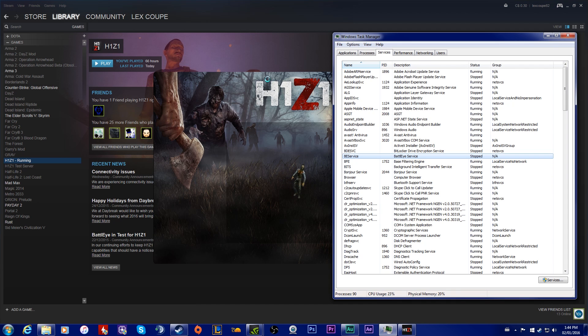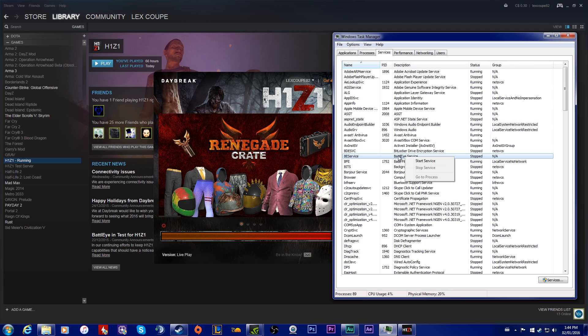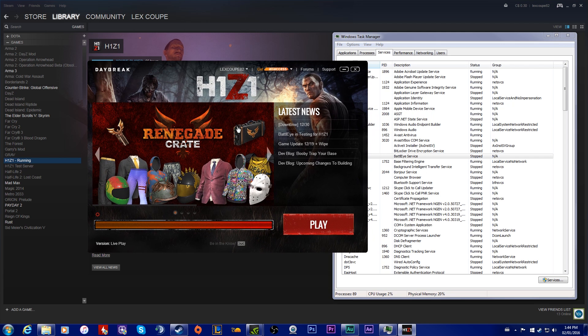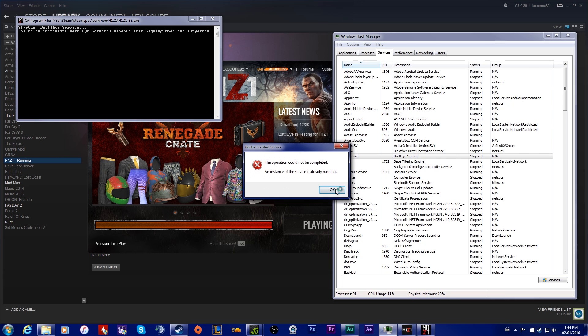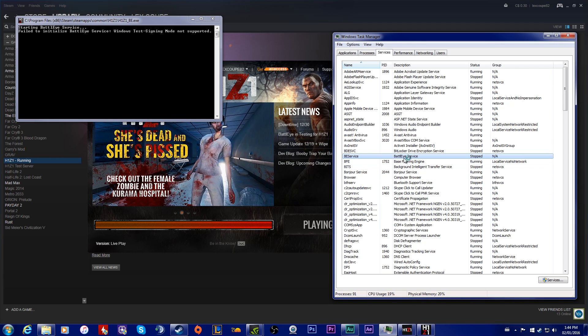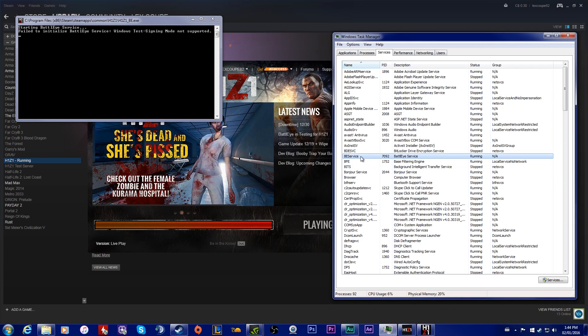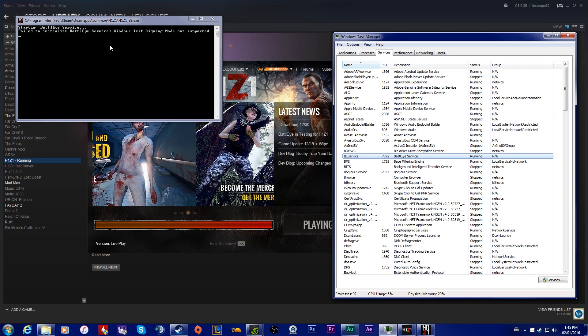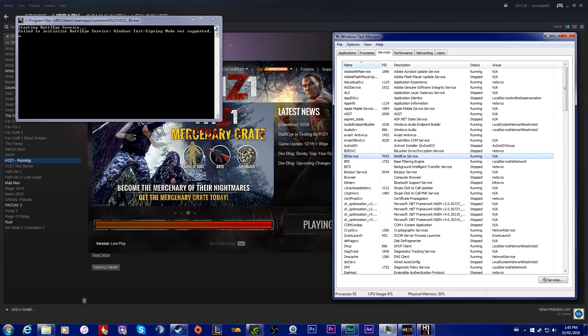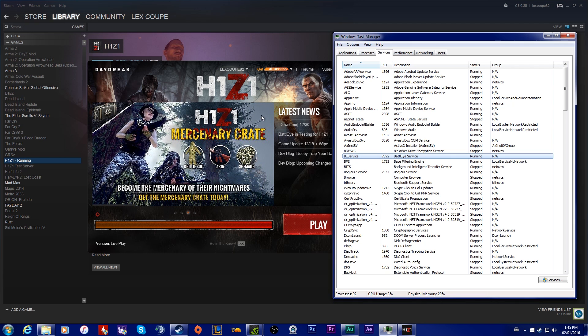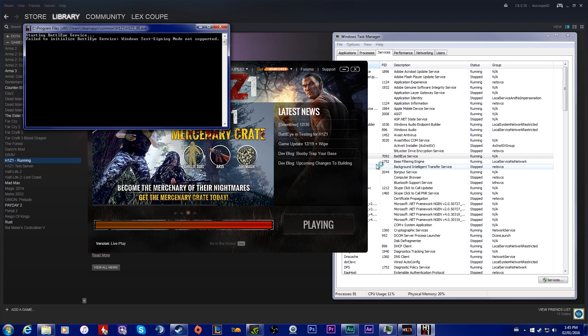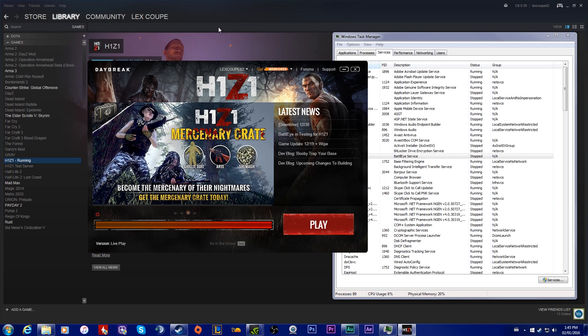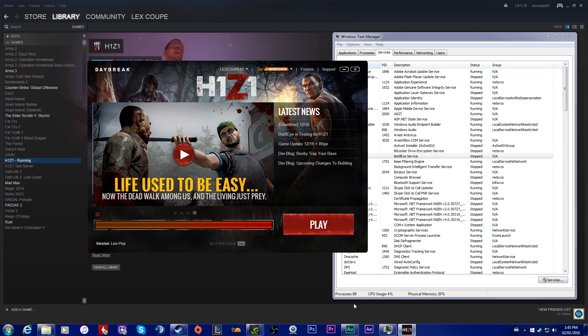You have to stop the service or start the service. Right now it's not working, so we'll hit play and then we'll go start the service. Okay, now it's running, and then you'll want to close this down and then relaunch it. That has worked for some people, however it hasn't worked for me.